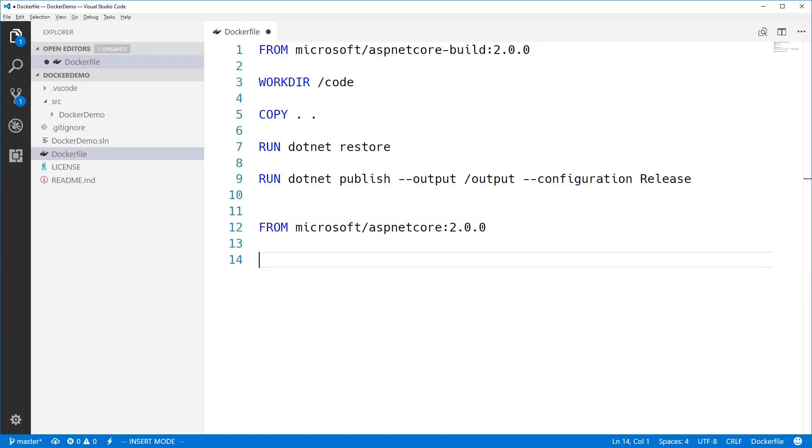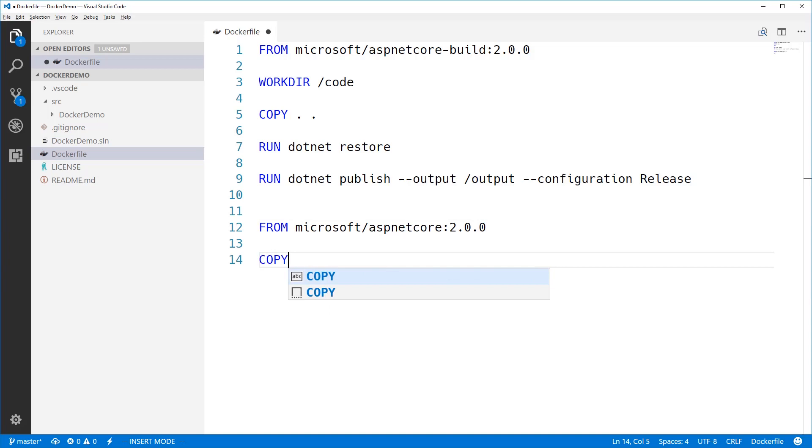Now we want to copy those files, those released files, from our previous image. And to do that, we need to give it an alias.